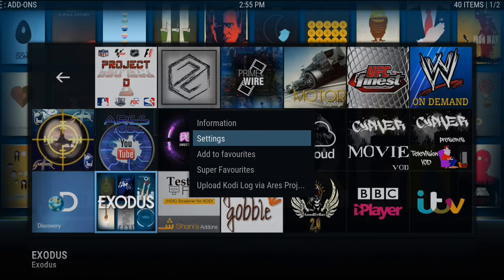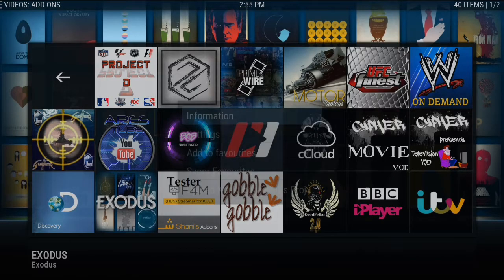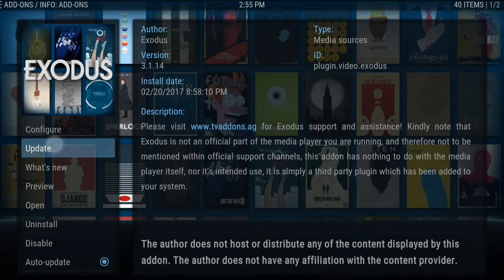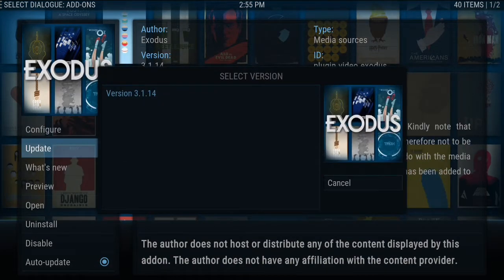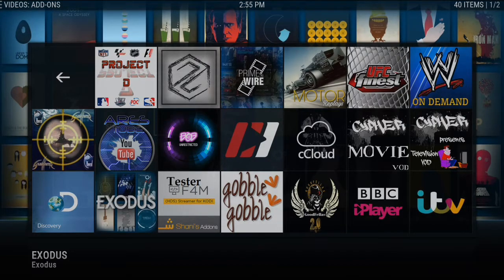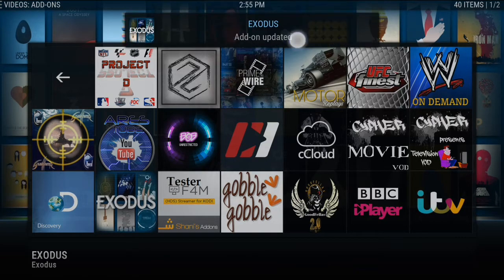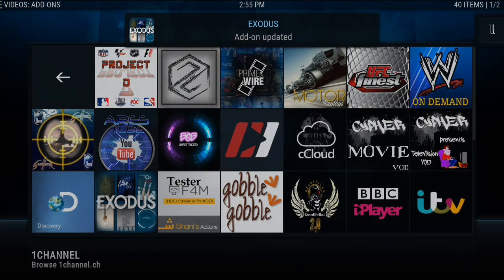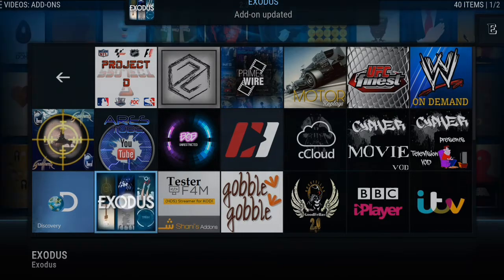When you get here, if any of these add-ons are not working, you can click on Information and click on Update. Where it says the version, just select it and give it a couple of seconds and you'll see that it's updated. So if Exodus hasn't been updated in a while, just go ahead and update it. You can see right here it says 'Exodus add-on updated.'